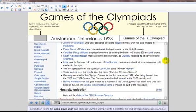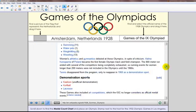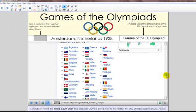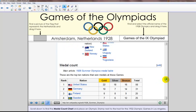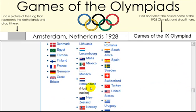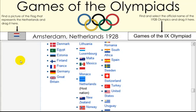I'm asking students to find the host country's flag. There it is — the Netherlands. Here's an image, so I'm going to click and drag, or touch and drag, and move it to a place on my Notebook page.